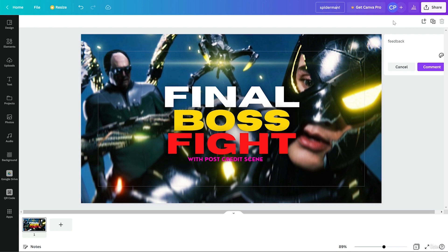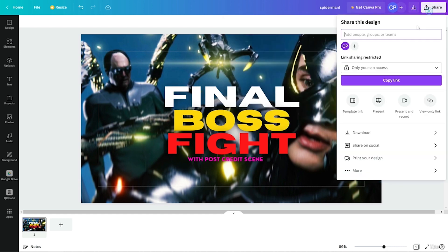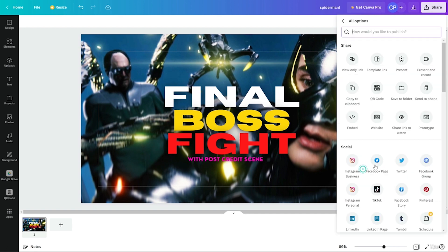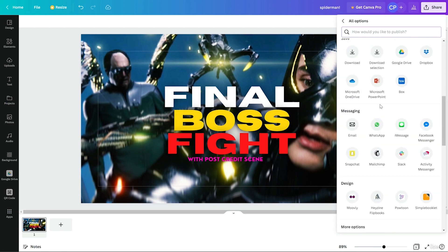The account shown here is individual since I'm using it alone. If you add teammates, they will appear here. The Insights section shows — if you've shared your project with someone — how many views you got, new viewers, engagement, and whether it was shared on social media. From Share, you can download your image, share to all your social media, print it, and more. You can also directly share to all social media platforms from here using plugins.